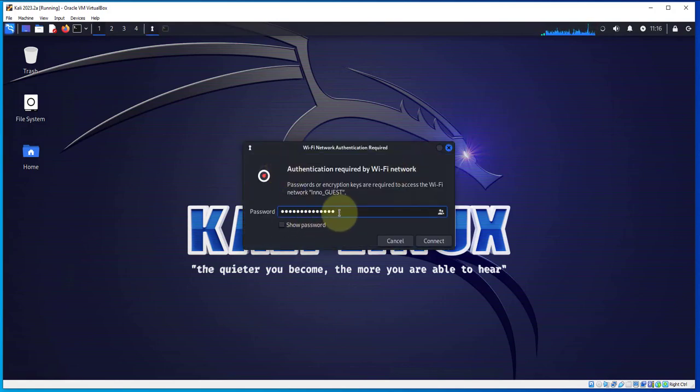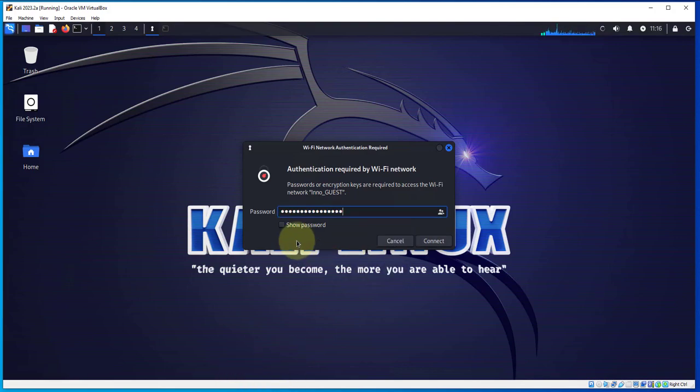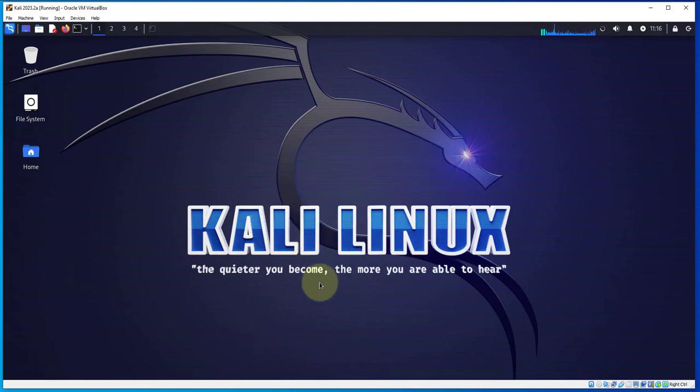Here you can select whichever one that you want to connect to. Then a window should pop up asking you to put in your password for the Wi-Fi network. I'll put in my password and click on connect.